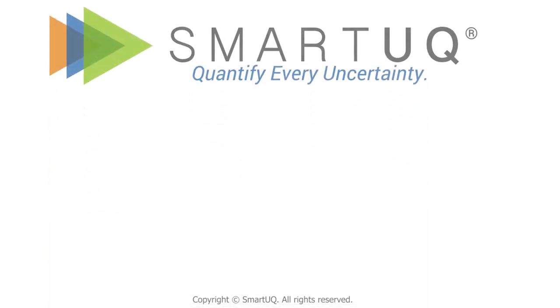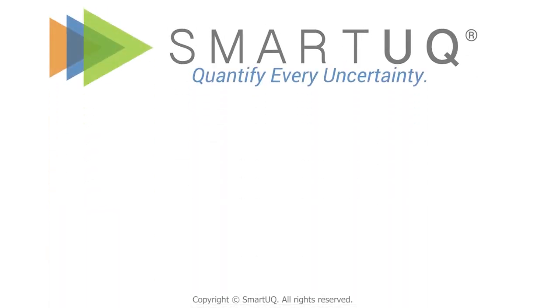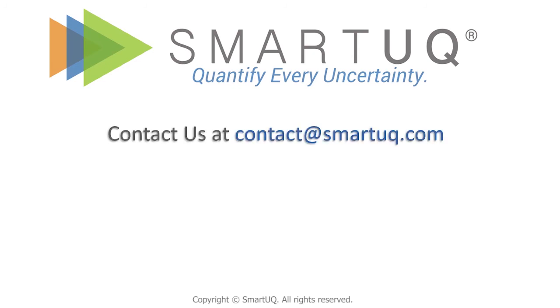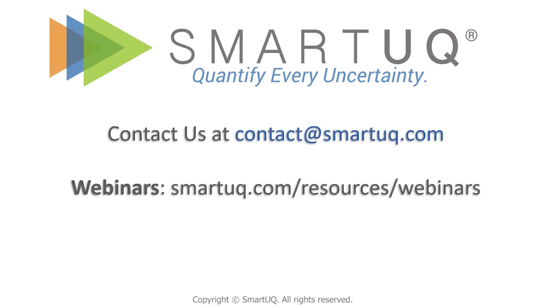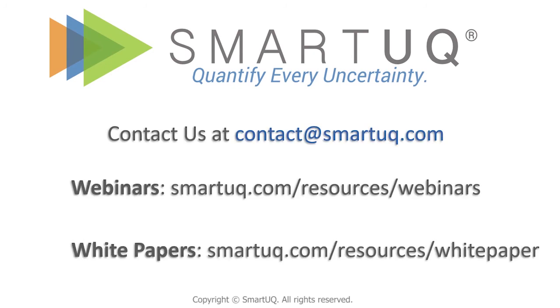To learn more about how Smart UQ software can save you time and money by solving your most difficult engineering analytics problem, contact us or click on the links in the description to our webinars and white papers.